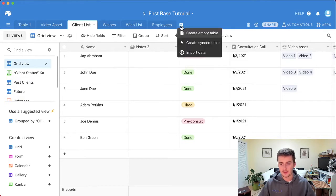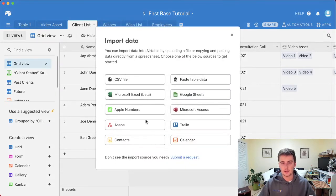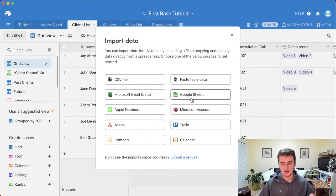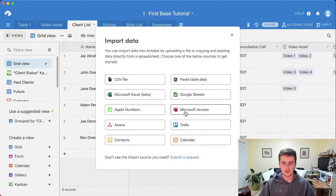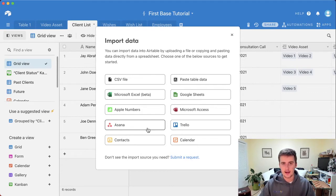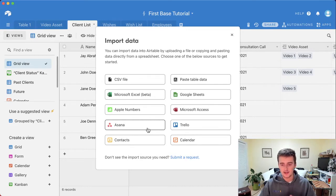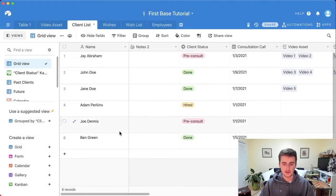What I would do is come up here and click import data, and then choose whichever one you're using. So choose a CSV file, a Google Sheet, Excel, Numbers, Access, etc. That's really going to allow you to import it and have Airtable figure out what the field types are. You're still going to have a little bit of editing, but that's a really easy way to do it.